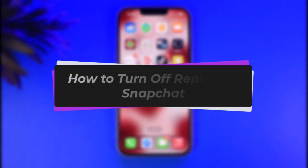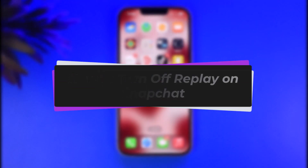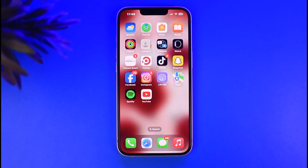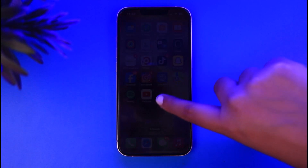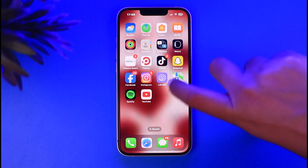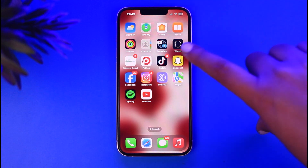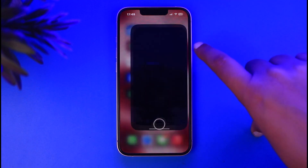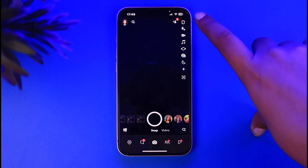Hello everybody, welcome back. Today we have got you another video. In this video, I'll show you how you can turn off replay on Snapchat. But before that, please do make sure to like our video and subscribe to our channel. And yes, without any further delay, let's start. For that, first open up your Snapchat app.